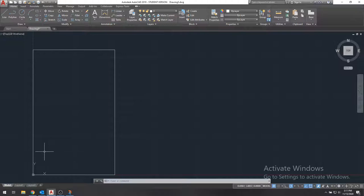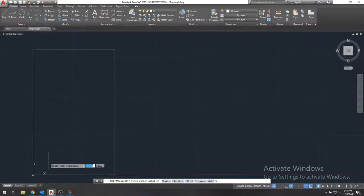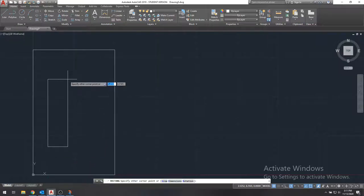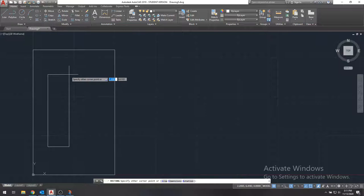Oh, I'm sorry. I think I did that wrong. 0.9, 1.8. And we will specify, instead of specifying the other corner point, we're actually just going to specify the dimensions. We'll press D, enter, and we'll specify the length.